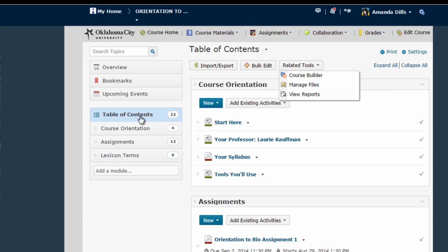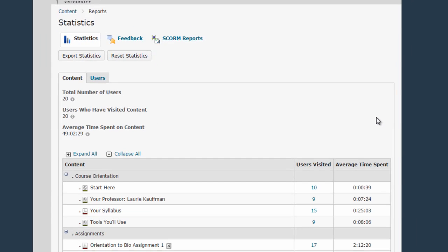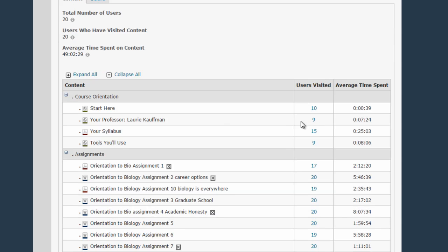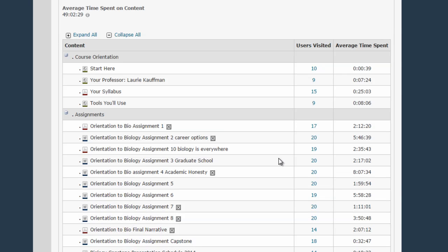So go to Table of Contents, then Related Tools, and choose View Reports. This is a wonderful screen where you can see at a glance how many of your students viewed each specific piece of content in your course and how long on average they stayed on that content page.